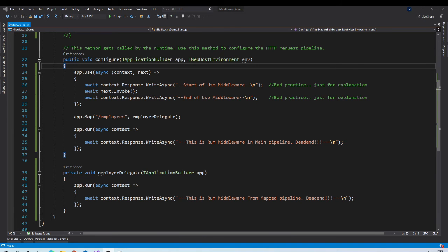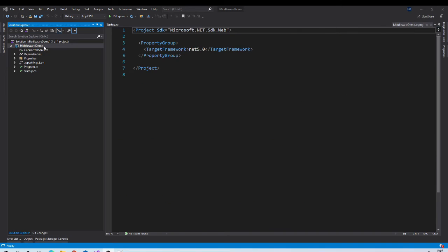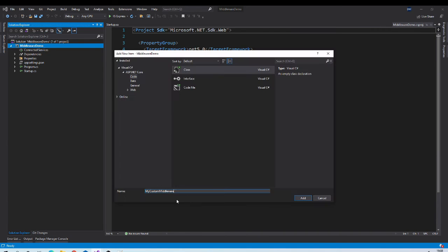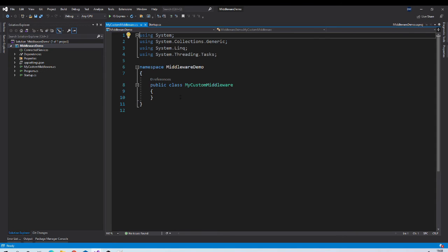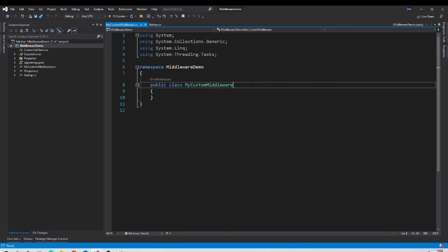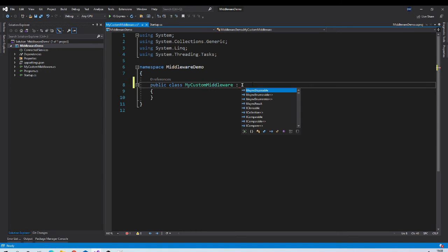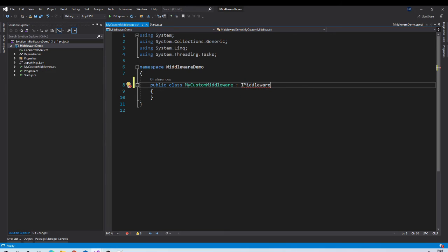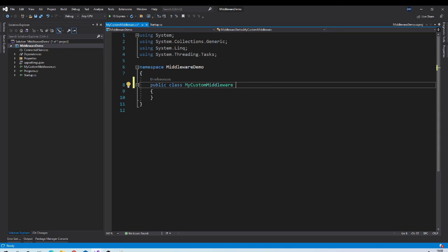Now let us try custom middleware. So let us add class to write custom middleware. Add new class my custom middleware. Now there are various ways you can create your custom middleware. One is by implementing iMiddleware interface. And another is using conventional middleware. So we will be using that technique.